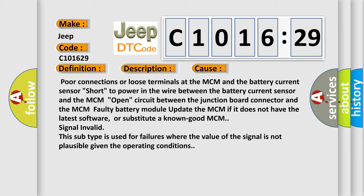Signal invalid. IMA system indicator. This subtype is used for failures where the value of the signal is not plausible given the operating conditions.